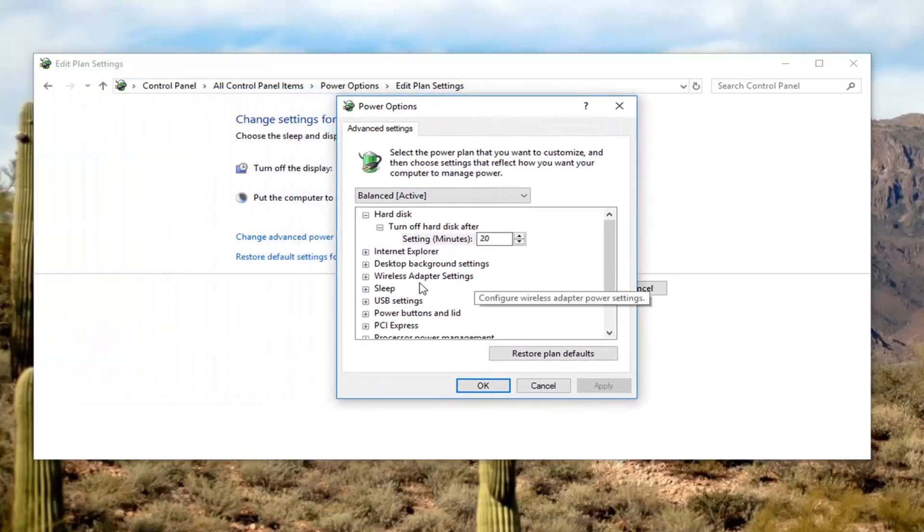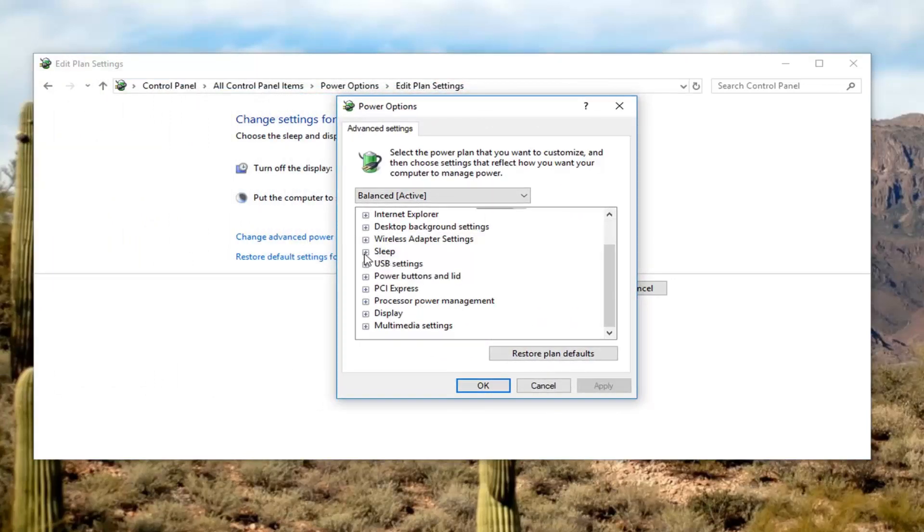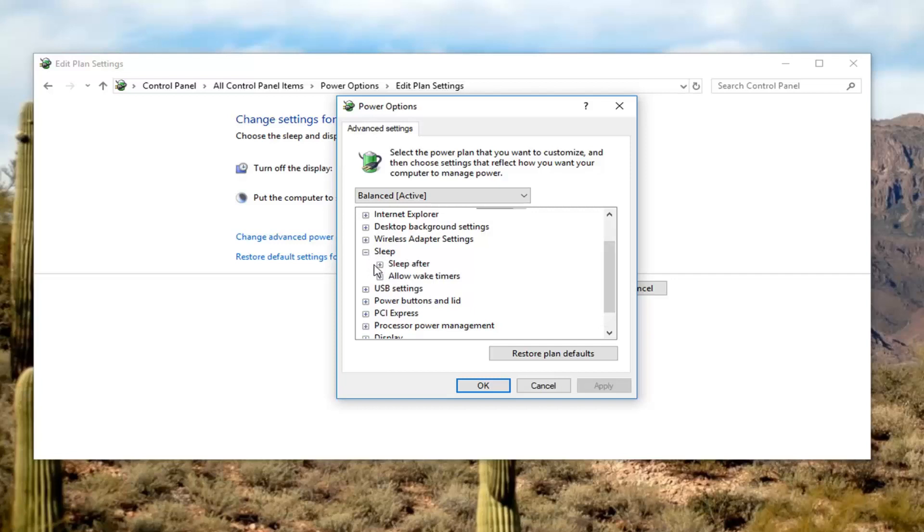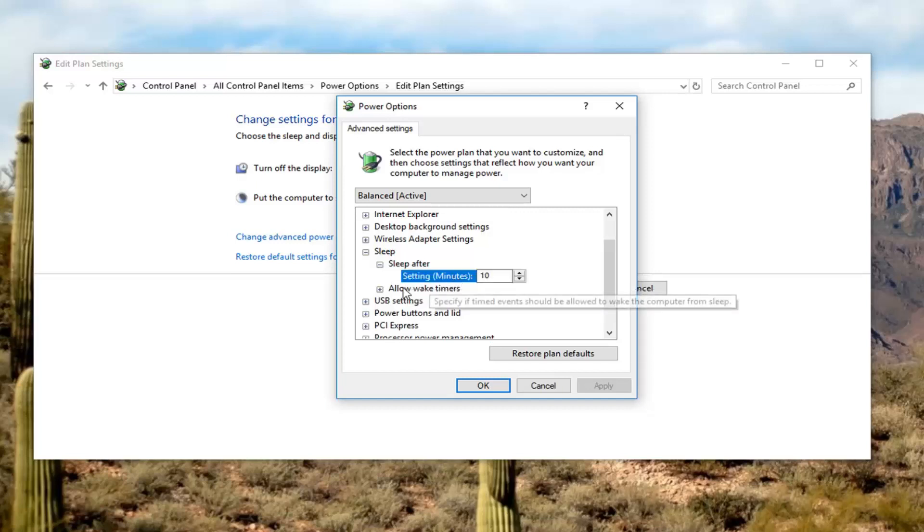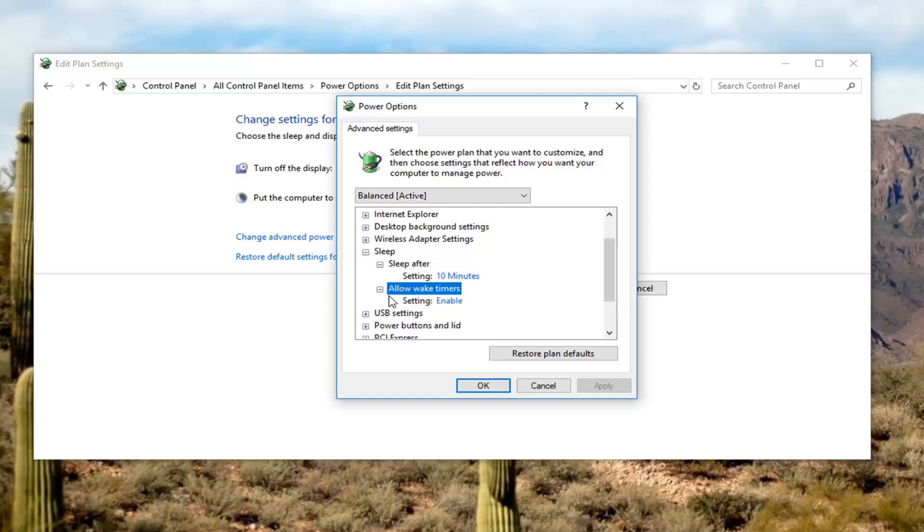Once you're in this, you want to go and expand the sleep section. Click on the little plus next to it and then sleep after, click on the plus again. At this point if you want to change how often your computer will go into sleep, you can set that there. But the more important thing is going to say allow wake up timers.